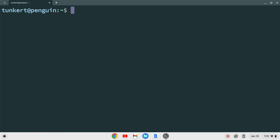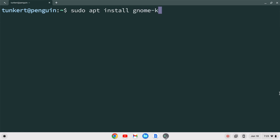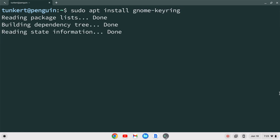Once the Linux development environment is enabled we can install the GNOME keyring and then install VS Code. At the time of this recording VS Code's website recommends installing the GNOME keyring. To do that type sudo apt install gnome-keyring and hit Enter. It's going to ask to use additional space — I'm going to type y and press Enter.